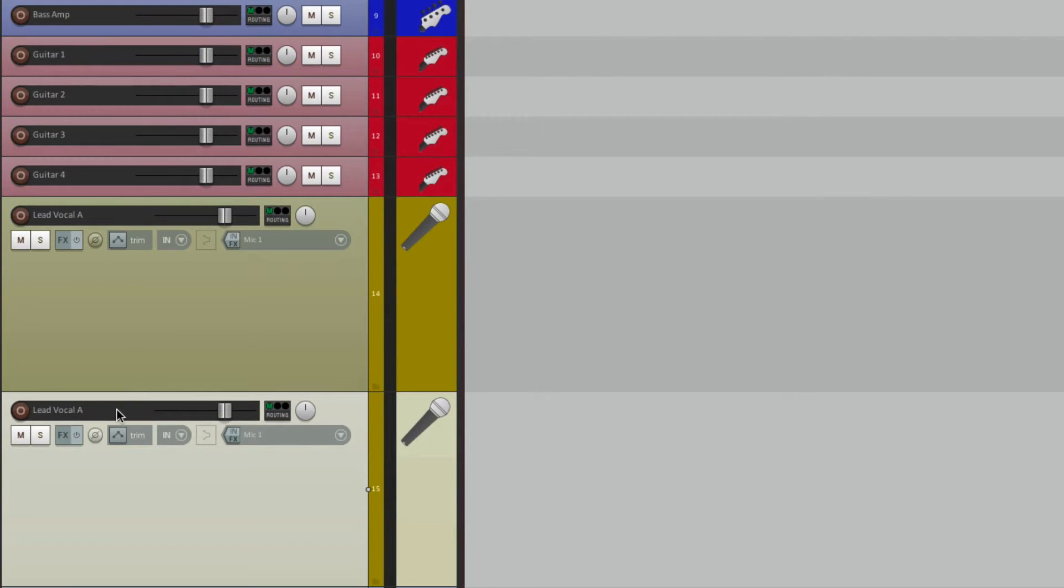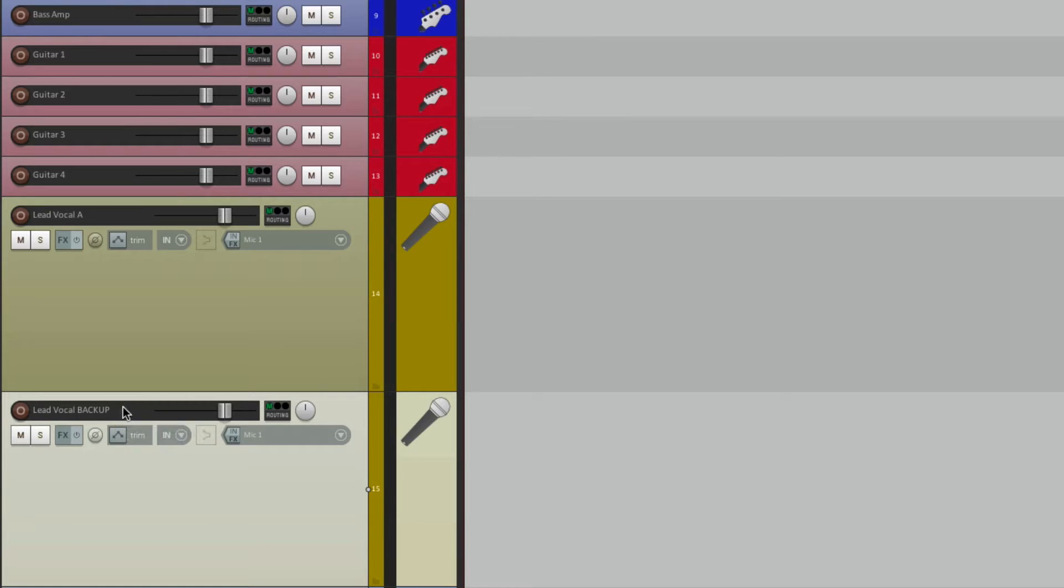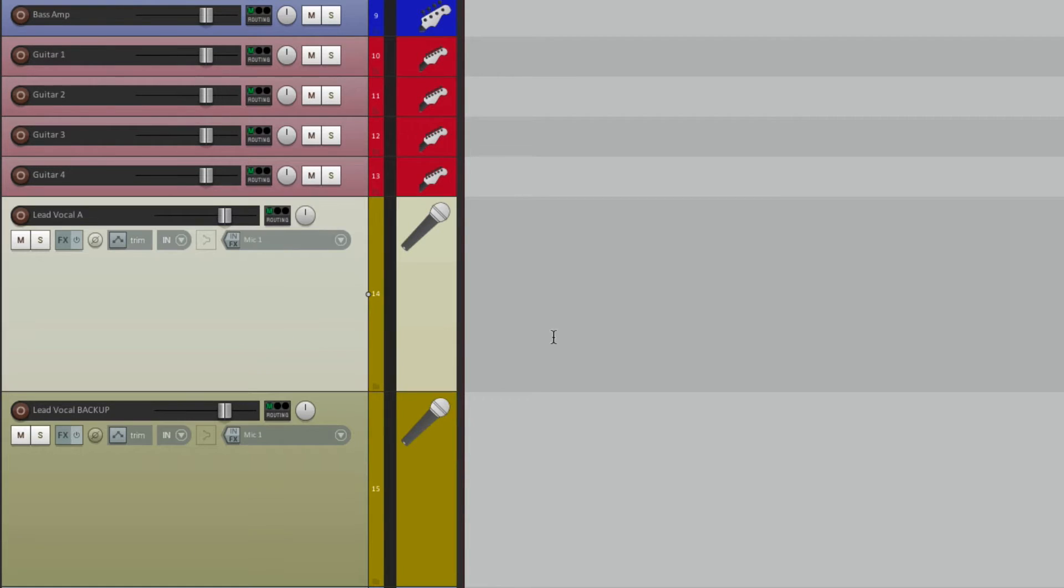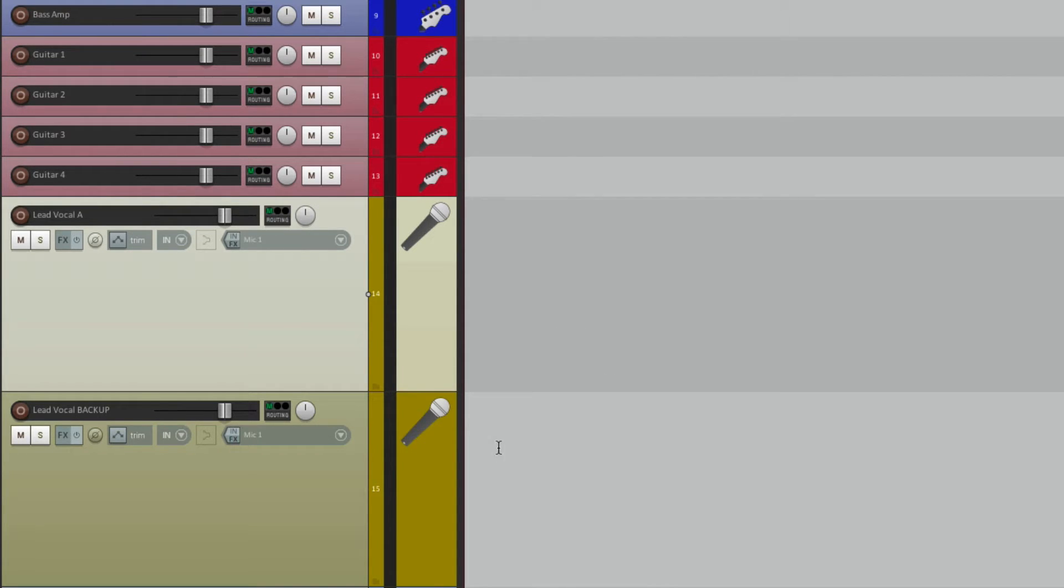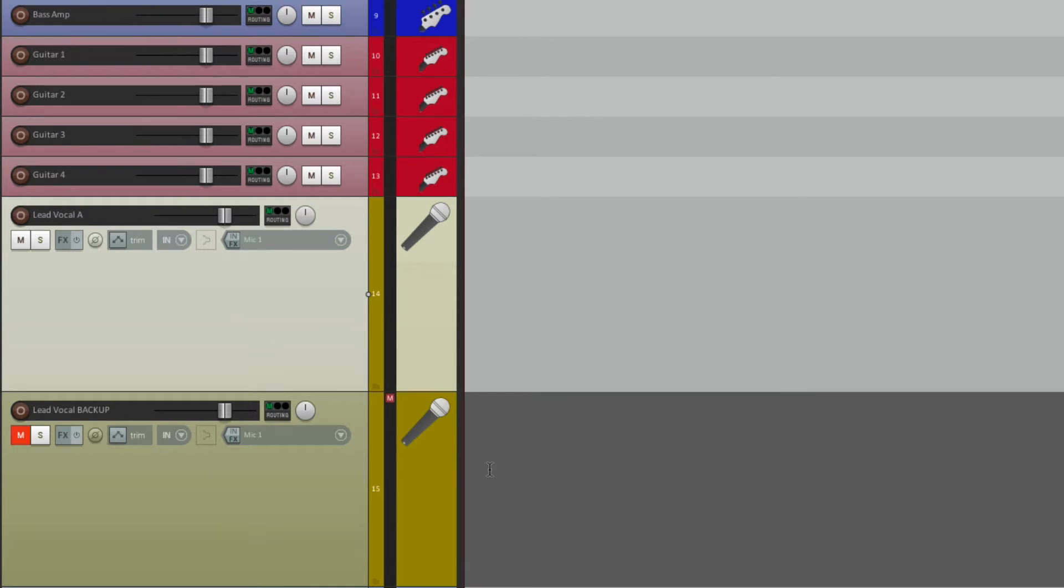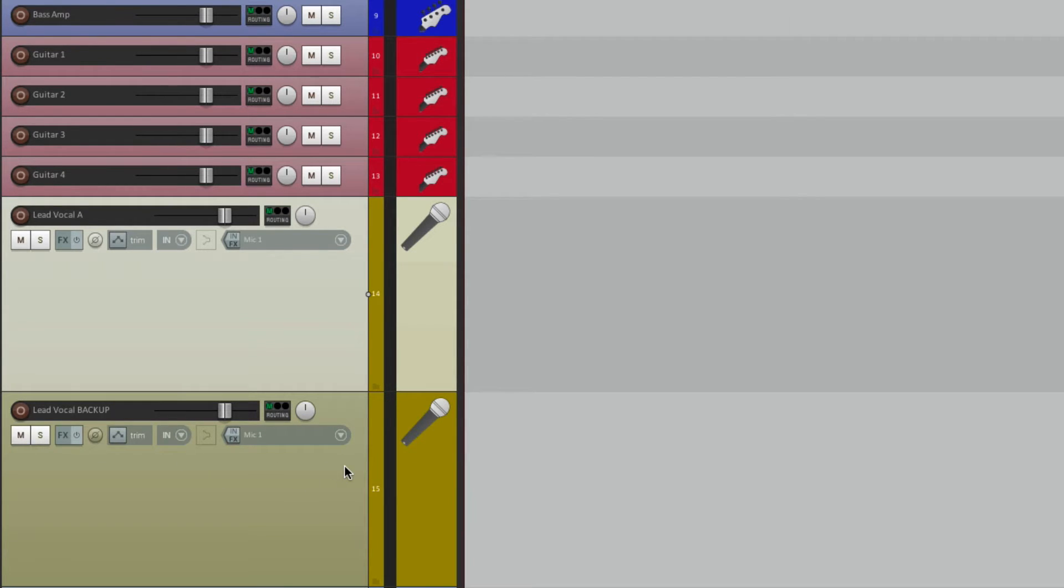So let's duplicate this one and we'll name it backup. So now we have two vocals that are identical. After we work with this one and get the automation or the editing exactly how we want, we don't really want to see this one anymore. We can mute it, but we're still going to see it.